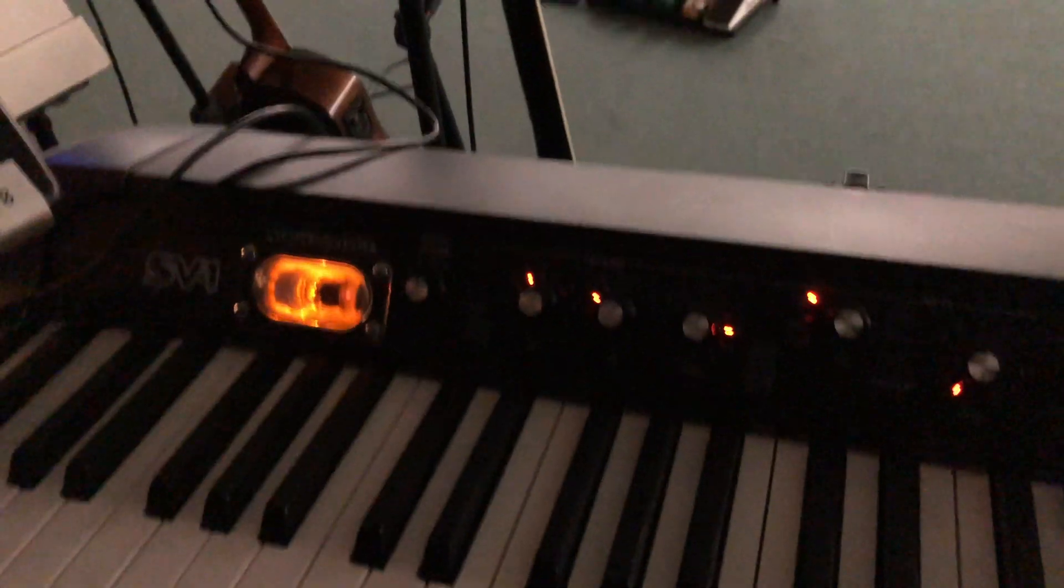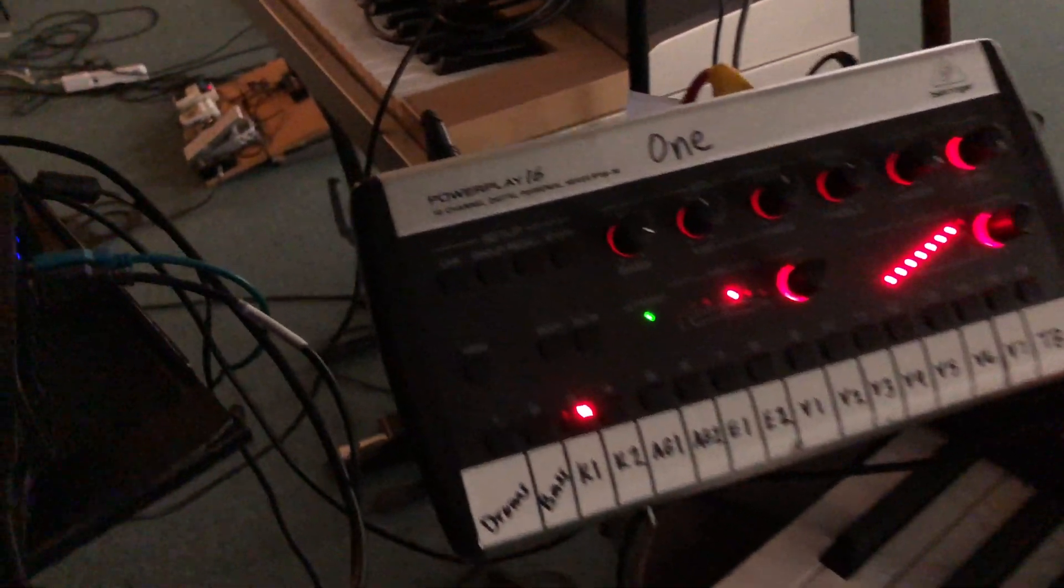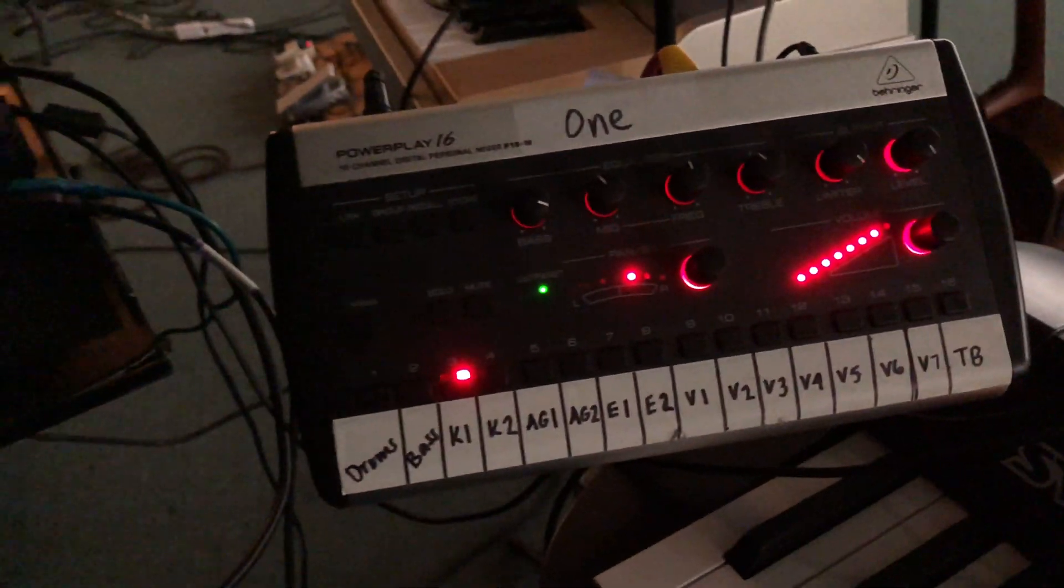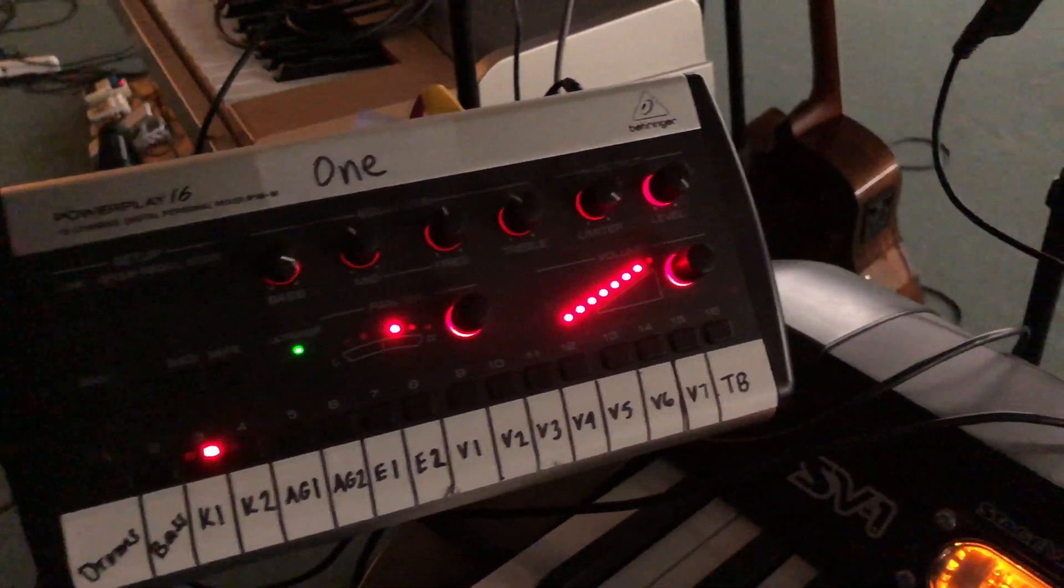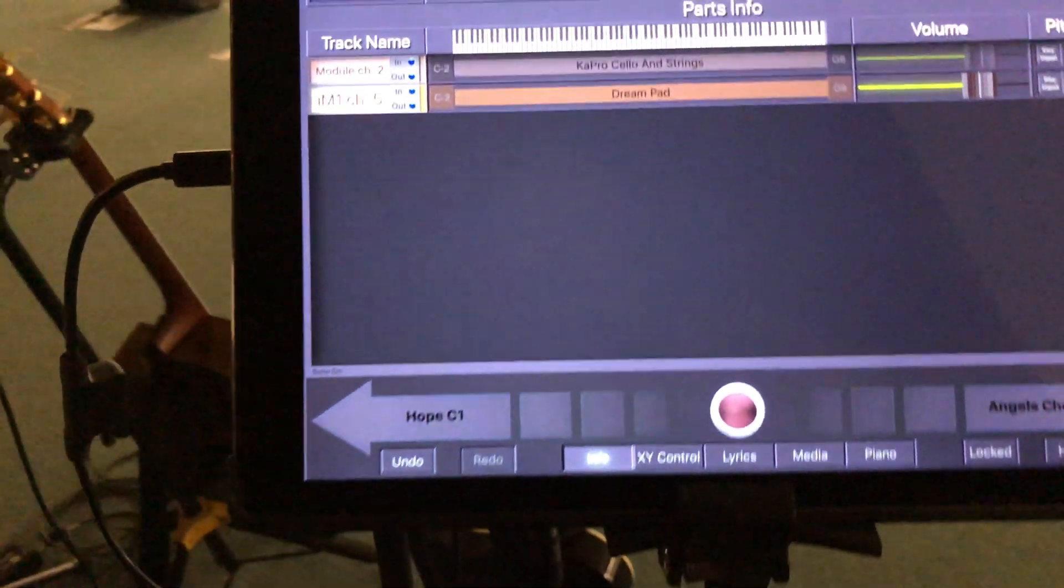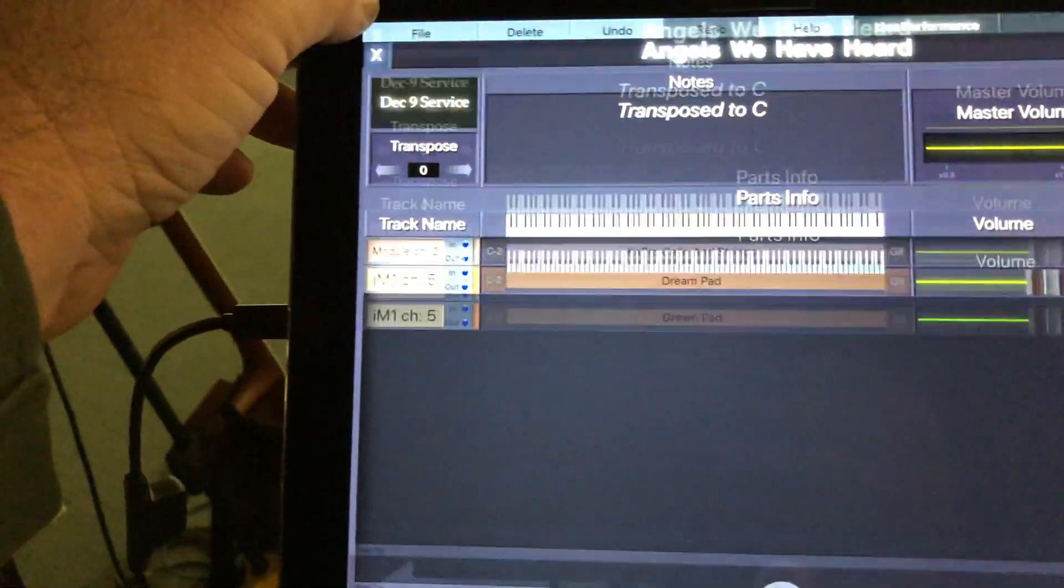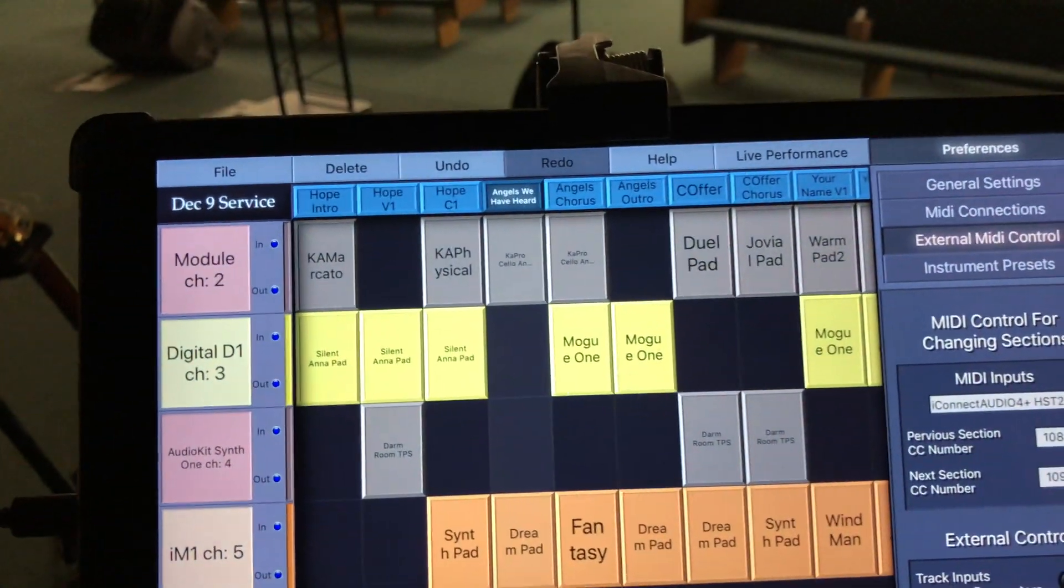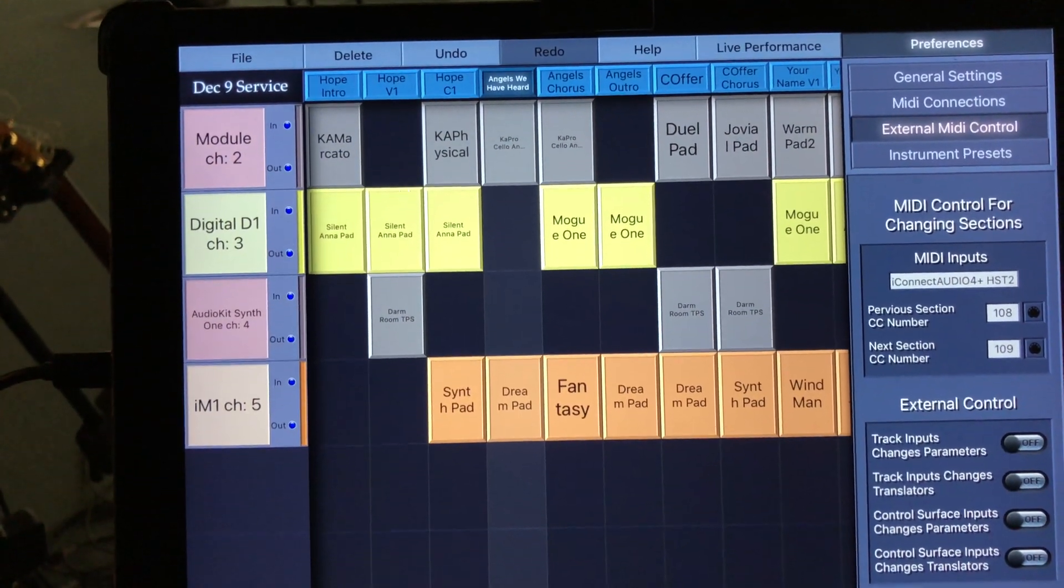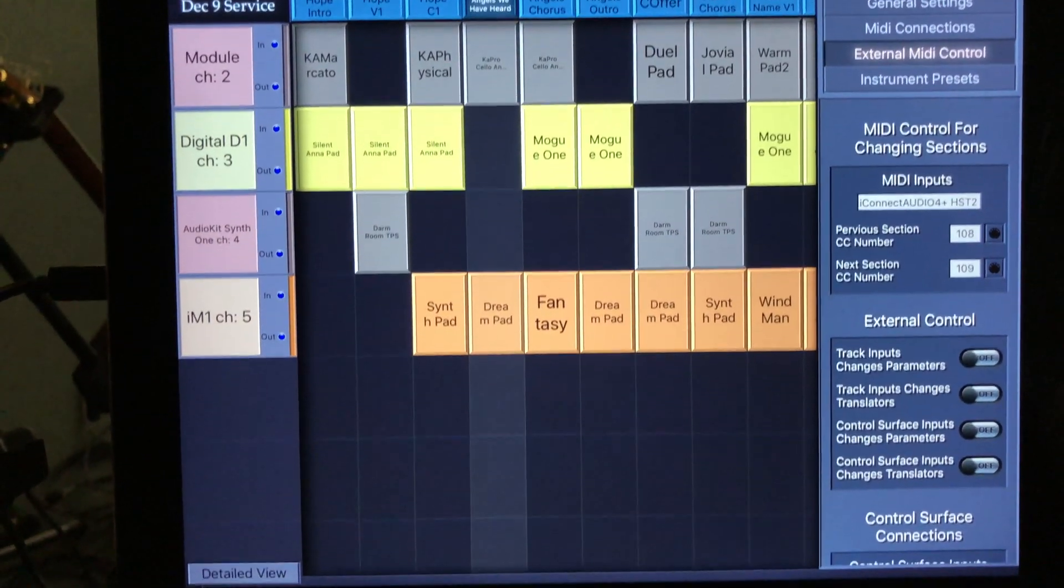Right now we're currently on these Behringer monitor things, but more on that later because we're working on getting some Presonus things. But this app is the new one that I have discovered. This is Keystage. It's an iPad app.